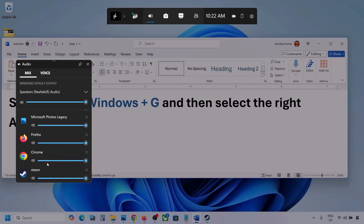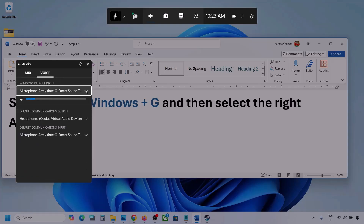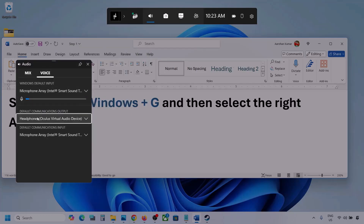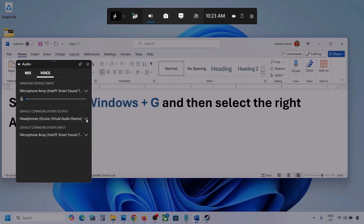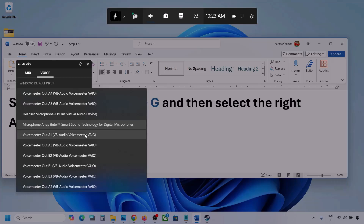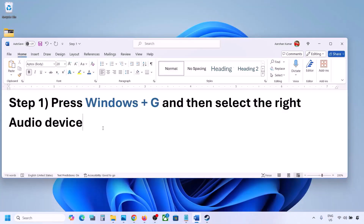I'm showing you with a different application, but you will see your game if the game is running. Set it to maximum. Now go to Voice, and over here also select your audio device — you may see multiple options. For default communication output also, select your audio device. Sometimes we have different devices selected here, so make sure you select the correct one. Once you select your audio device, you can launch the game and check.